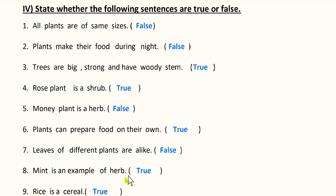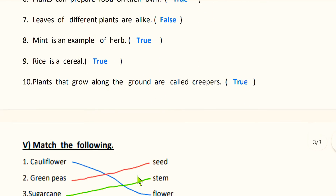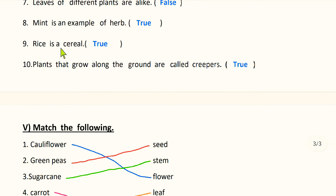Mint is an example of herb — true. Mint is a herb. Next: rice is a cereal — true. Cereals are the seeds of plants which are ground into flour; for example, wheat. In the same way, rice is also a cereal. Next: plants that grow along the ground are called creepers — true.